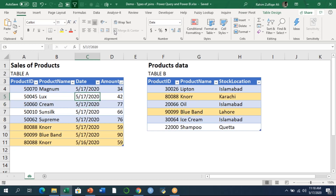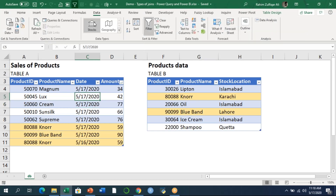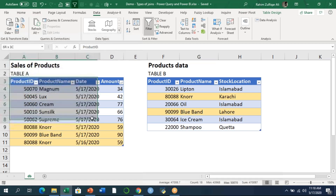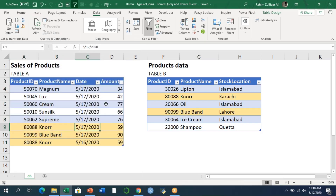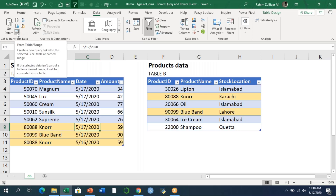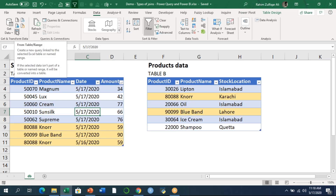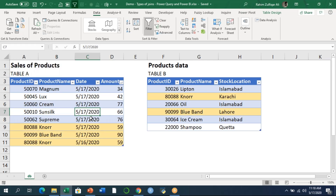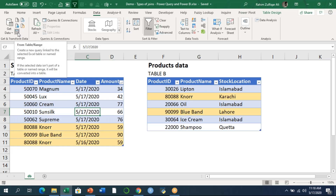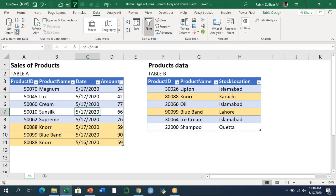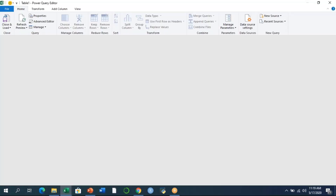We have two tables. I'll go to the Data tab — this first table is already converted into table format, not a normal range. I'll go to the Get & Transform group where I can find the 'From Table or Range' option. I'm pushing this data into Power Query and will make a connection so the data connects within the Power Query domain. Clicking that button opens the Power Query window.